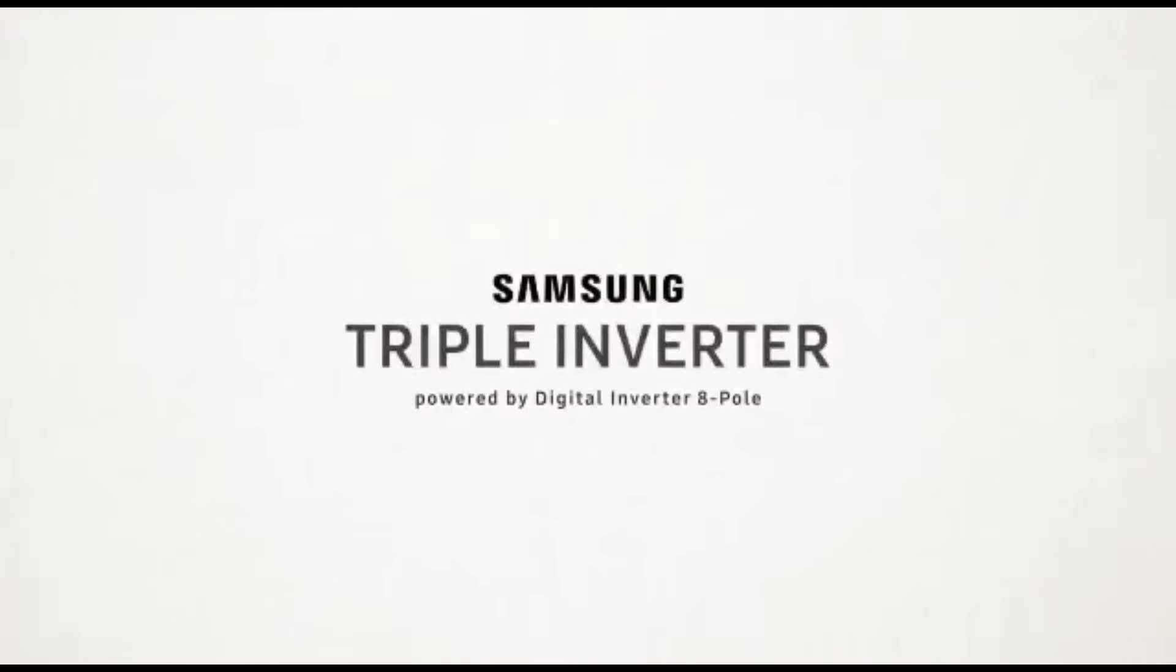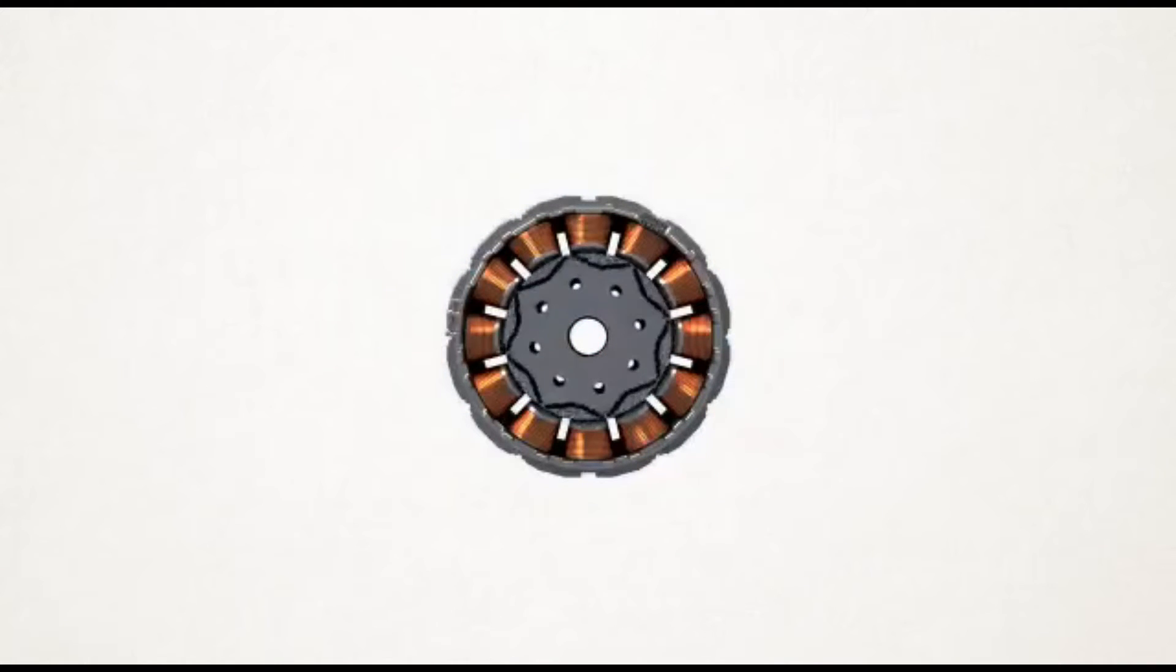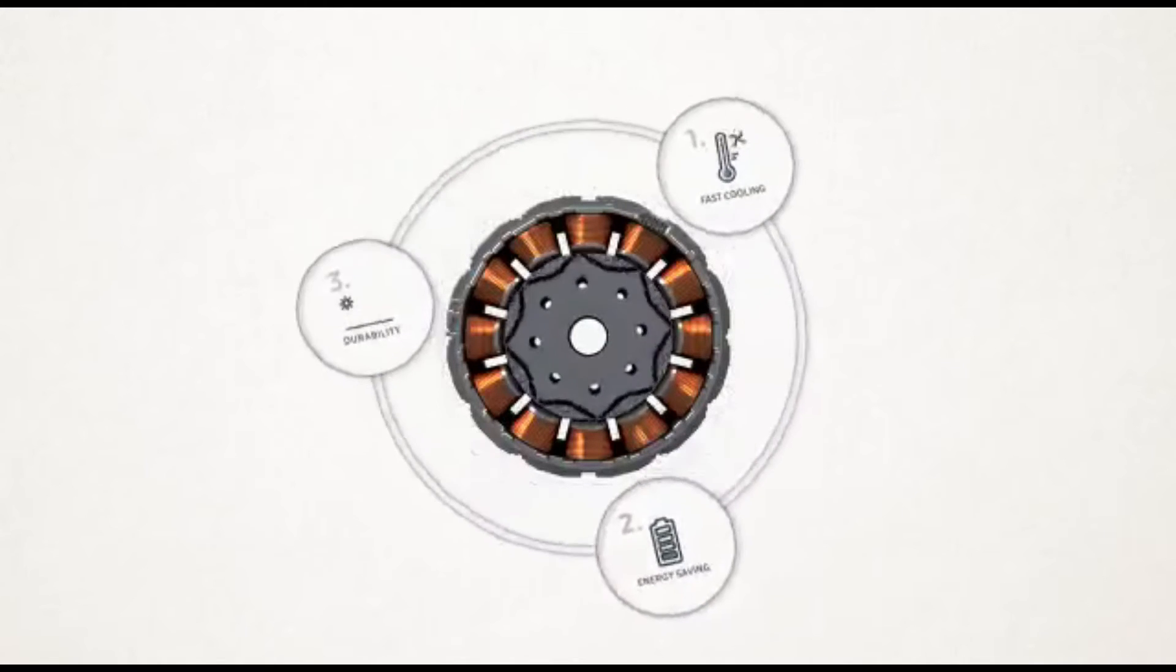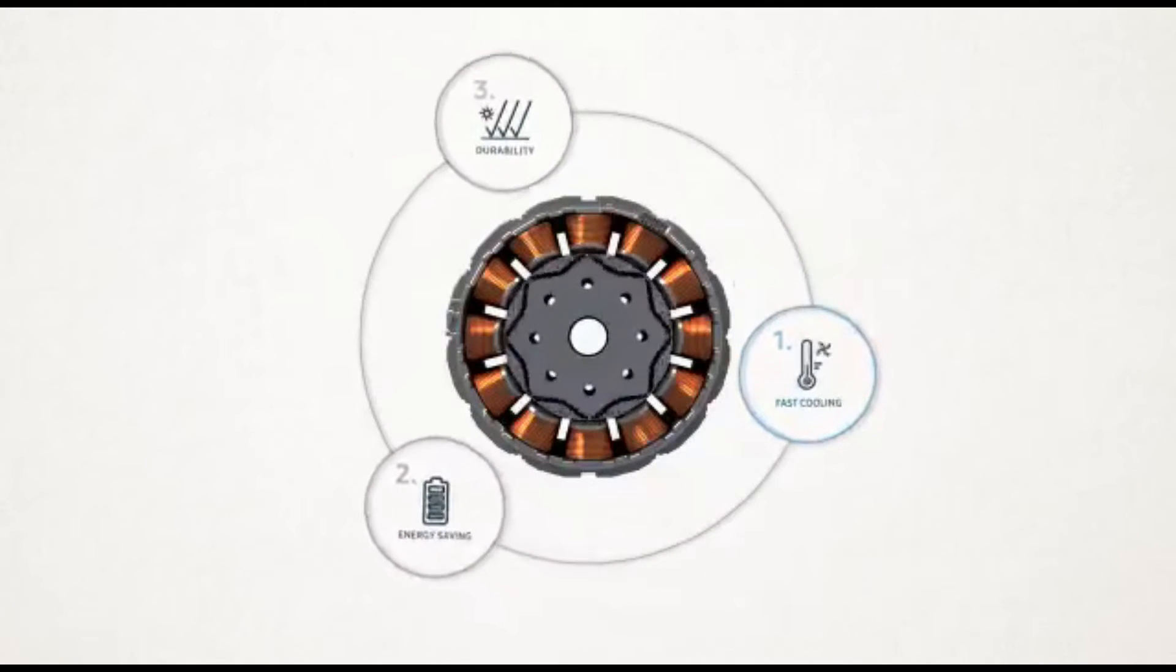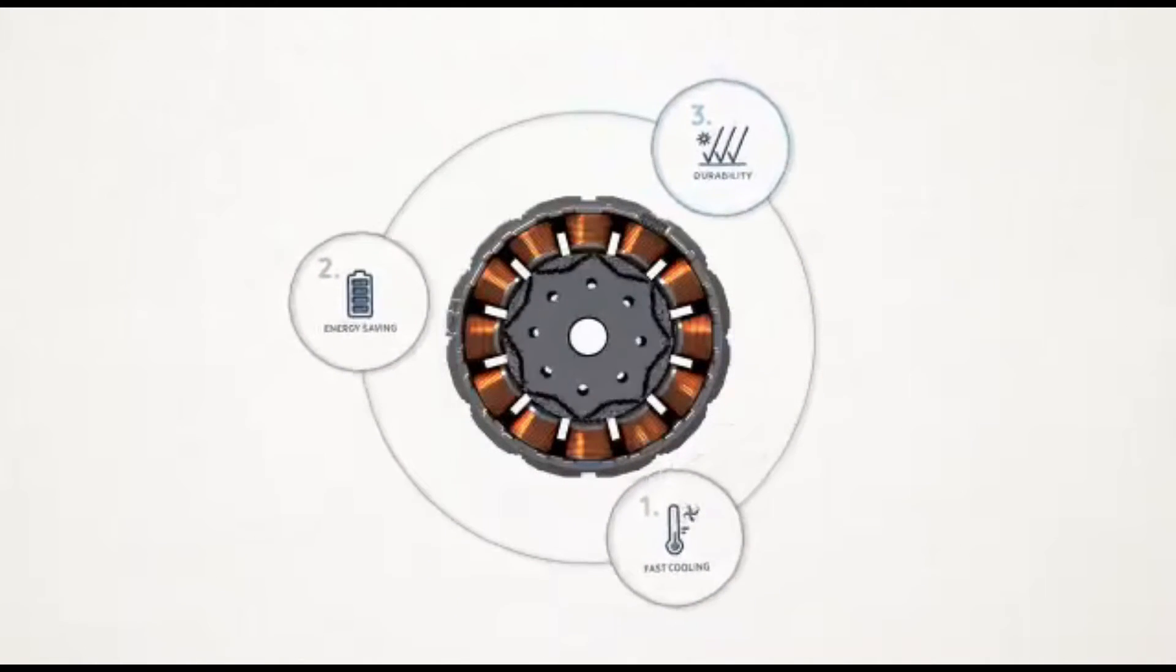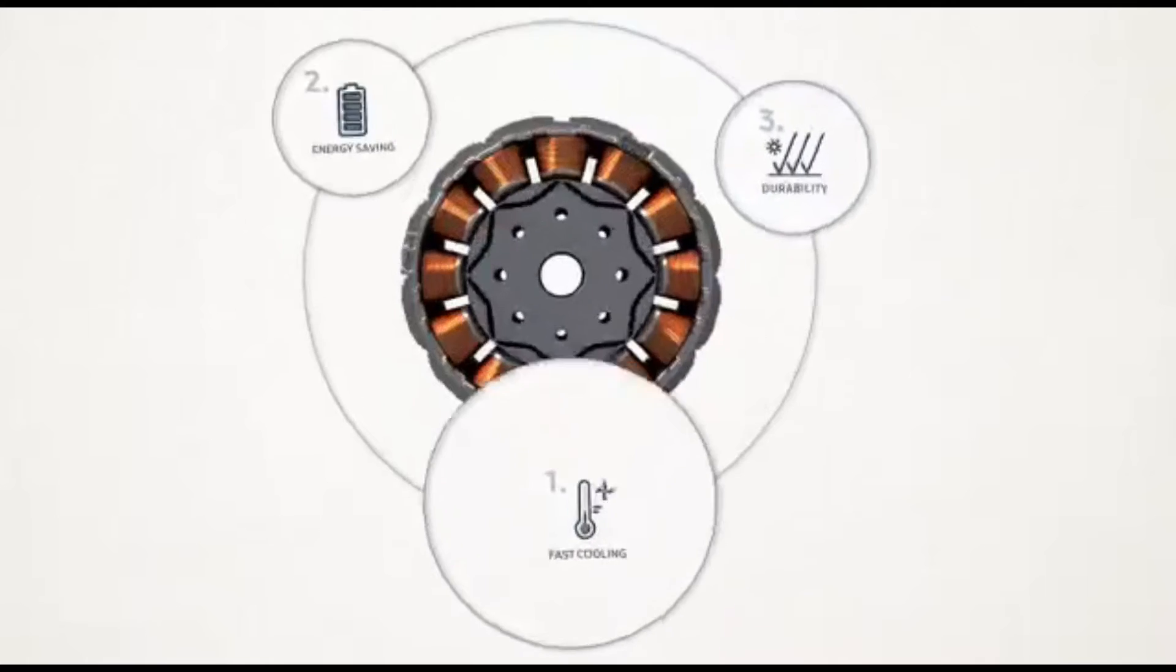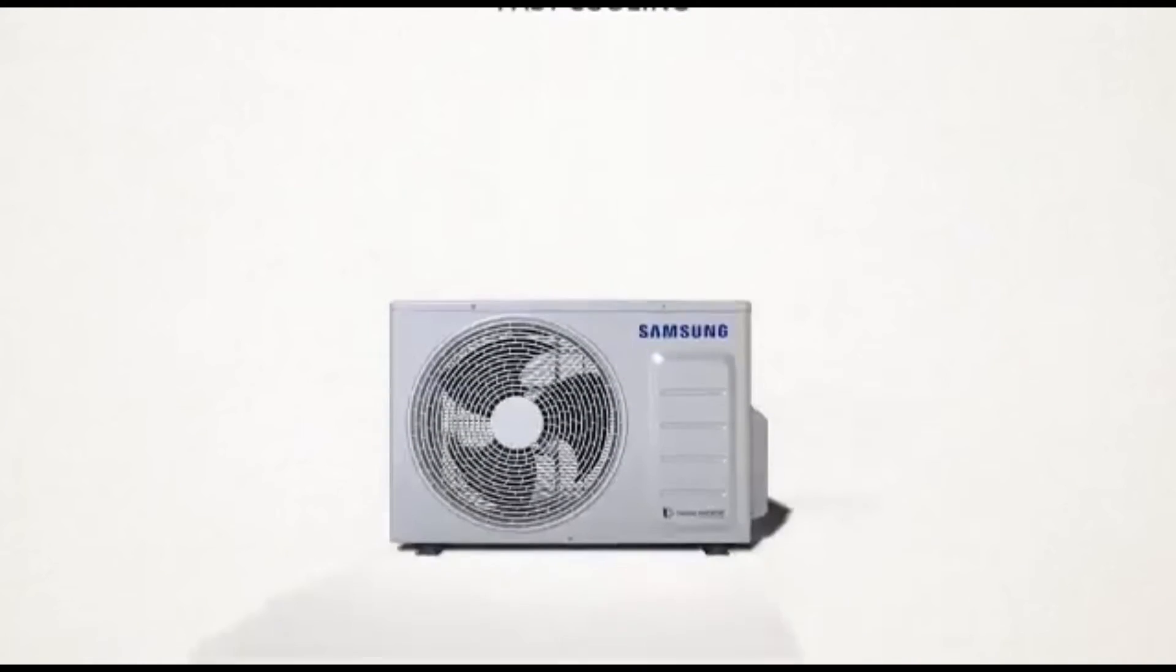AC is with triple inverter. This was introduced by Samsung. Although the name of the previous technology, dual inverter, came from the use of twin rotary system, the triple inverter technology does not use three rotary systems but uses an eight pole triple inverter technology.